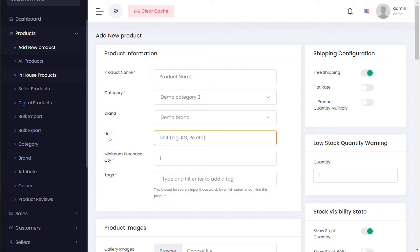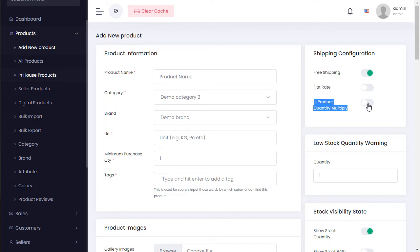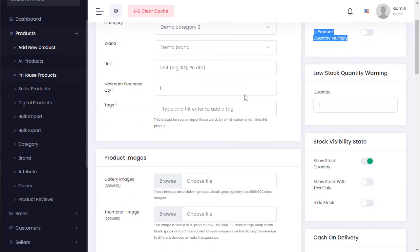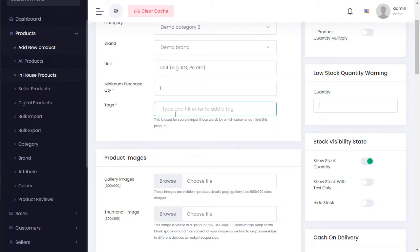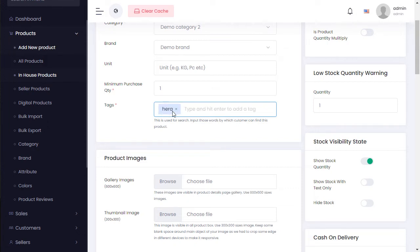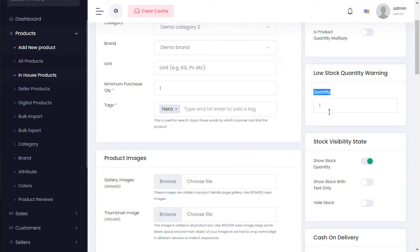Enter the product name, select category and brand. Enter product weight in kg — how much kg this product needs. The unit input is optional. Select shipping type — free shipping, flat shipping, or quantity shipping. Set minimum purchase quantity — for example, 1 through 6. Enter keywords for the product.